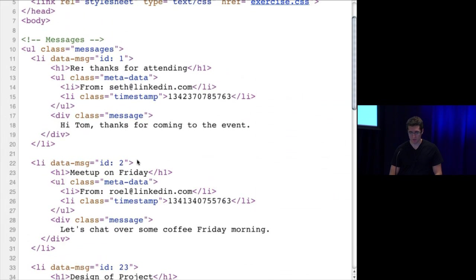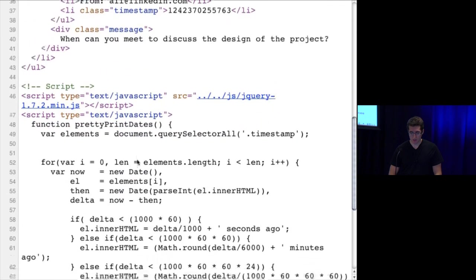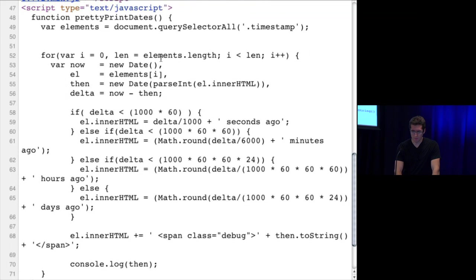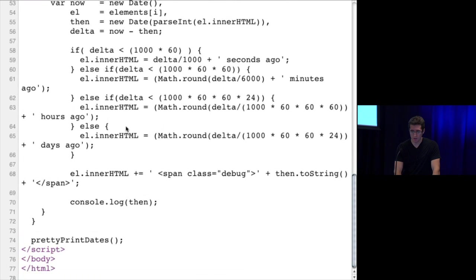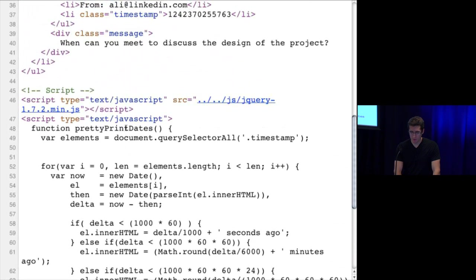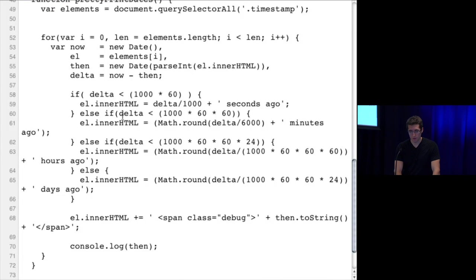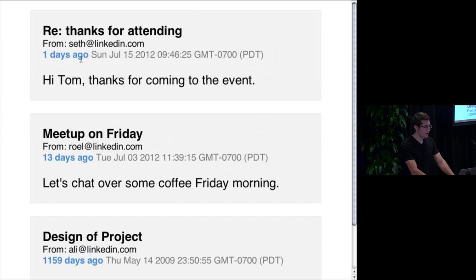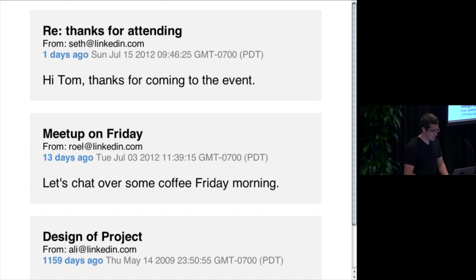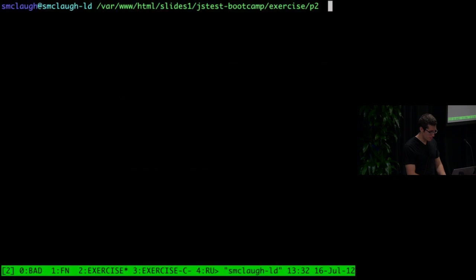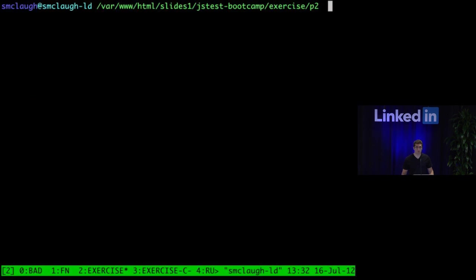Looking at the code: we have our HTML, a list with a bunch of list items. Down here we have one function called prettyPrintDates, which is kind of a mess. We're selecting the elements, looping through them, we have some hard-to-parse logic that decides what to print out for the string. Unfortunately, a lot of JavaScript is written this way, and it's a shame because this is not very testable and it's hard to read. With our current test page, we don't really know if it works properly because we aren't seeing cases where the message was received three seconds ago or two hours ago. So let's redevelop this control with a test-driven approach.